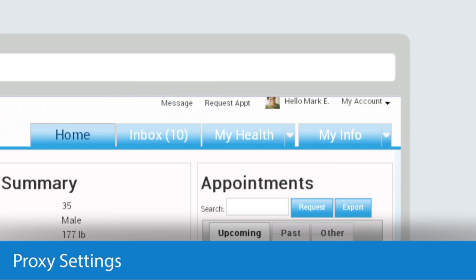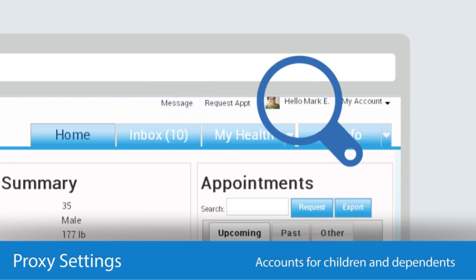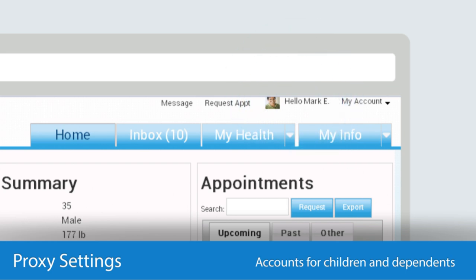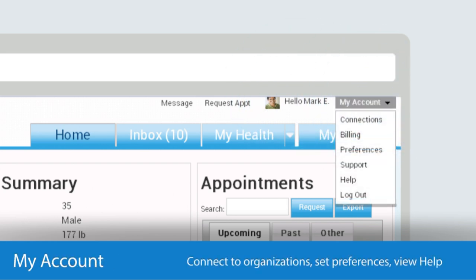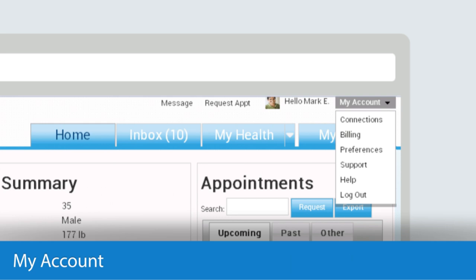Under Hello Mark, you'll see proxy accounts if you have them set up for children or dependents. Finally, under My Account, you'll see a number of options in the drop-down menu. Here's where you can connect to new organizations, set your preferences, view help topics, and perform a number of additional administrative functions.